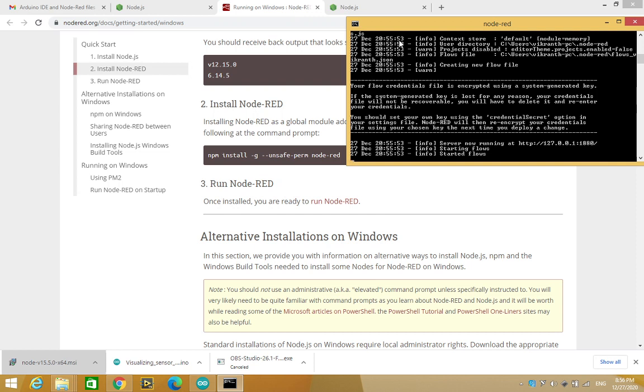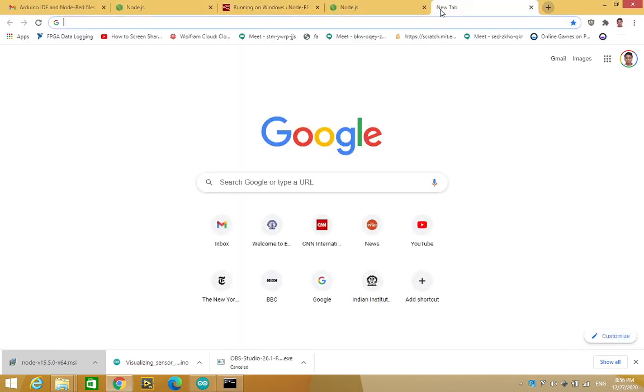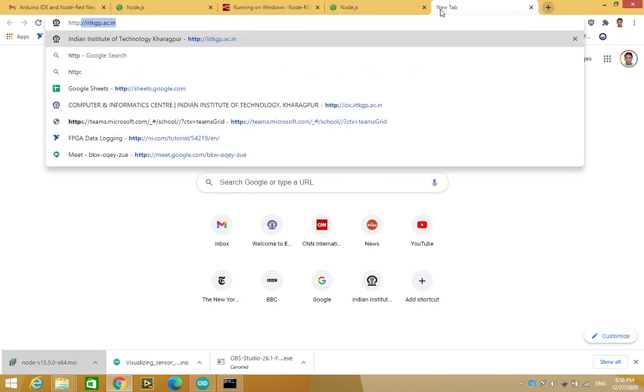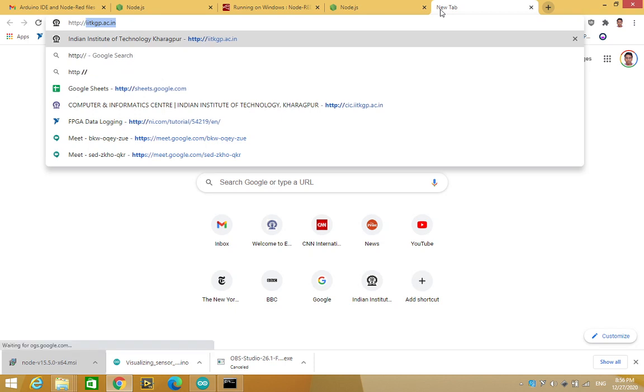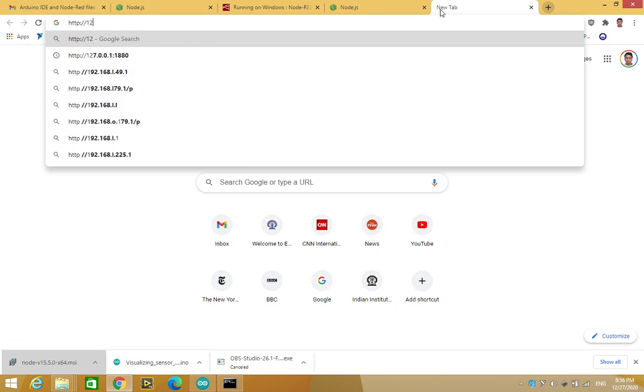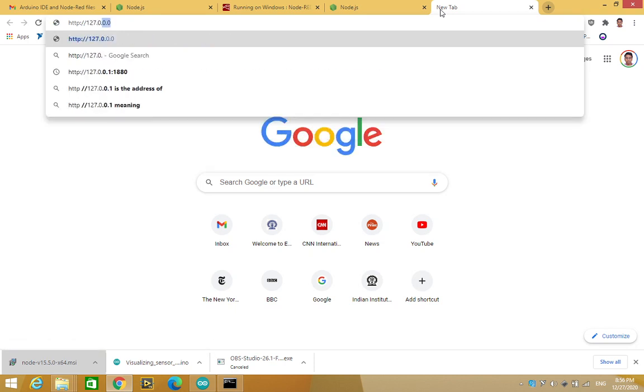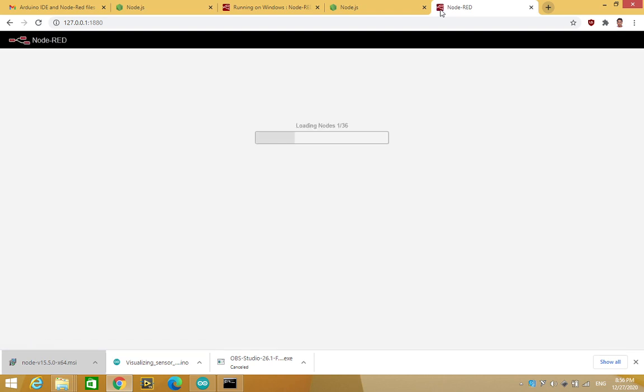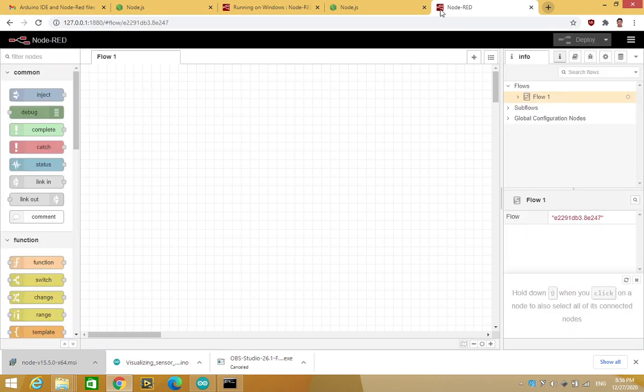So in this case, it is Chromium. Type http://127.0.0.1:1880 and enter. Voila, that's it. So now, you have the Node-RED interface to write some programs.